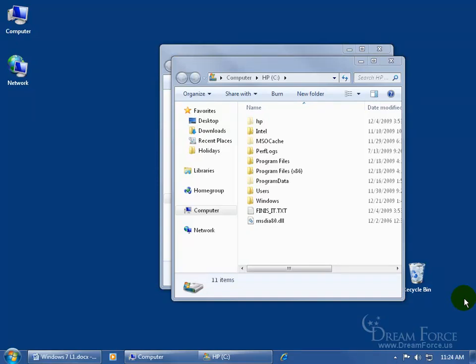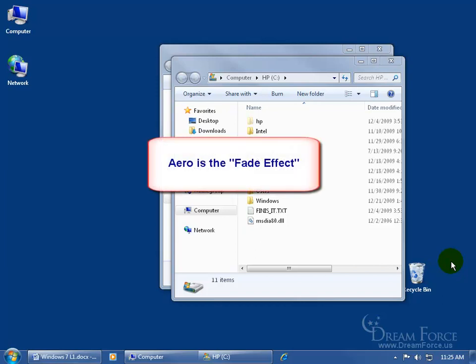Now when it comes to Aero Peek, I understand peek. You can play peekaboo with your desktop and see through to any open windows or programs you have in front of you, to your desktop. What does the Aero mean? Aero is the effect of peeking, it's the fade effect.